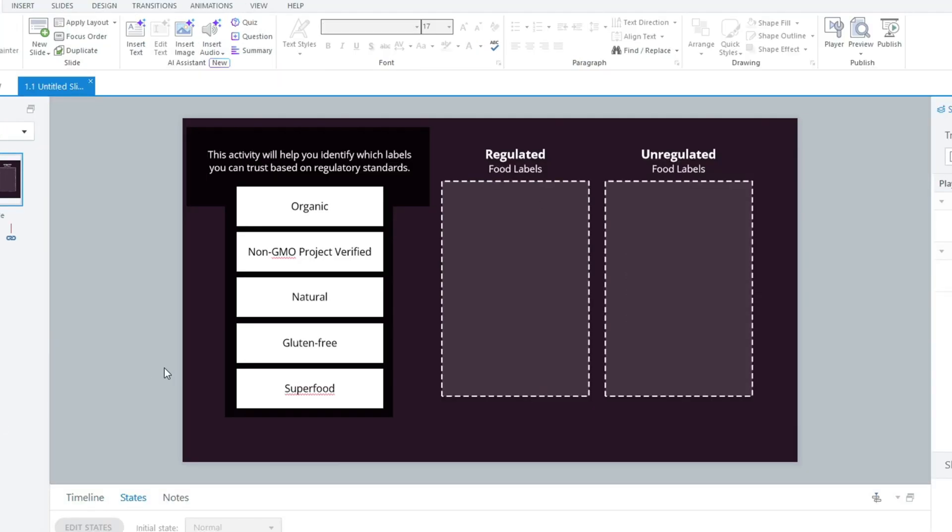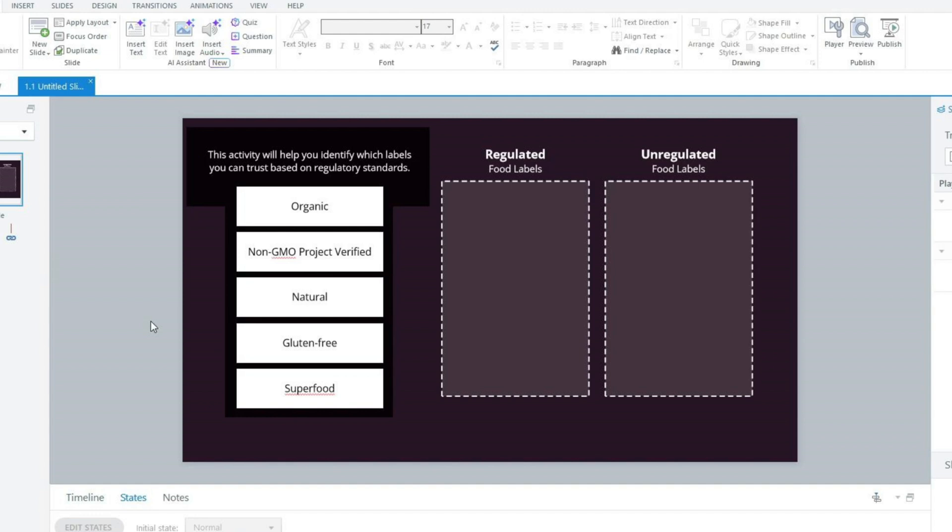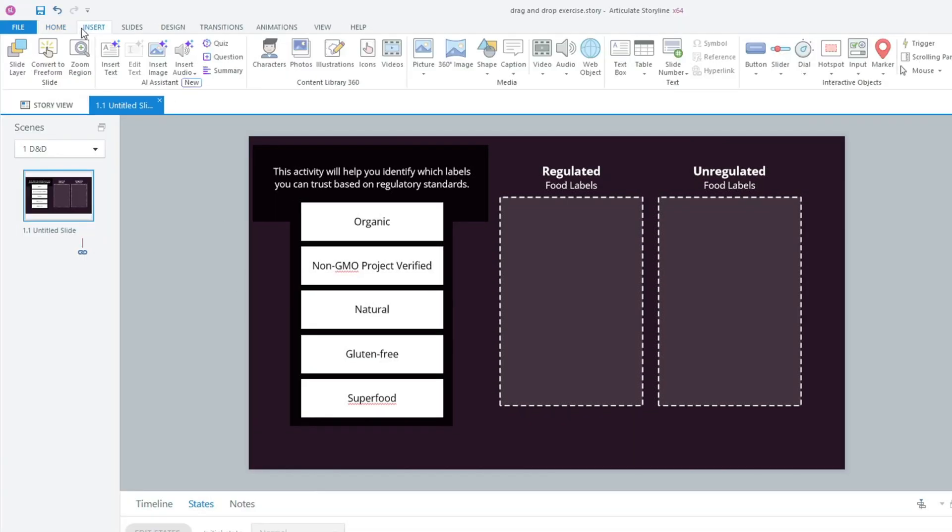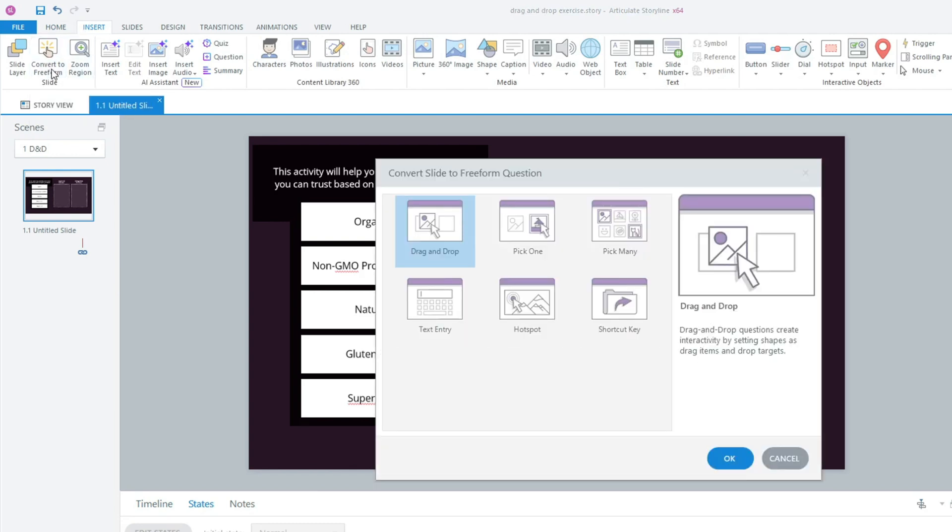I also added labels to the drop zones and a paragraph of context for the entire exercise. Once my layout is complete, I can go to the insert tab and convert my slide to a freeform drag and drop exercise.